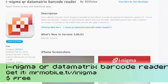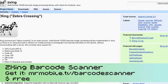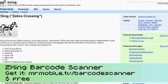On the iPhone we've got one called iNigma, which allows you to scan codes, track a history, and that kind of thing. On the Android device we're running one called Barcode Scanner, which does similar things.